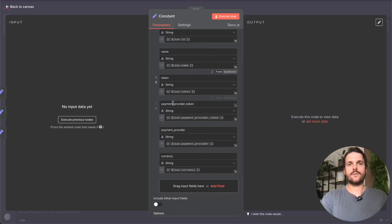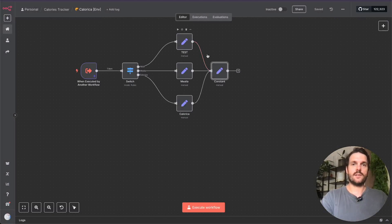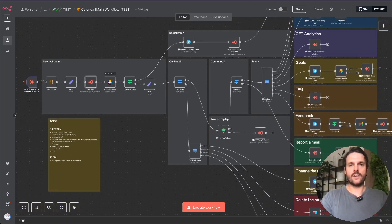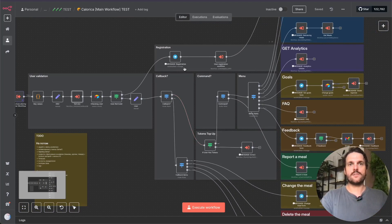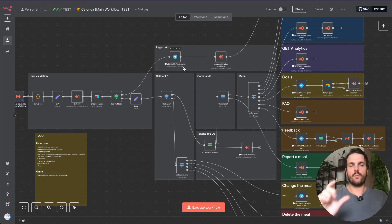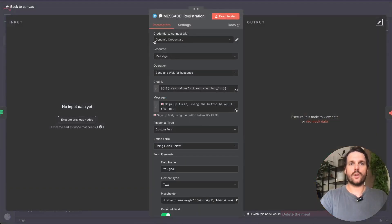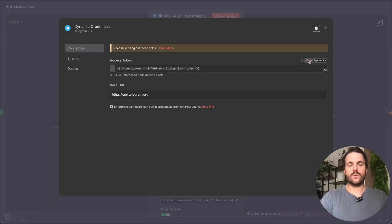I get different parameters including a token for each environment — if it's test I get a test token, if it's staging I get a staging token. Then in the main workflow, all I have to do is establish proper credentials. This is where the main trick is: in each of my Telegram nodes I create new credentials which I call 'dynamic credentials.' It's up to you what you name them.